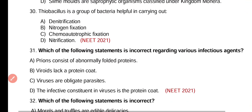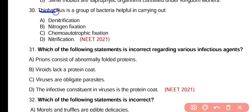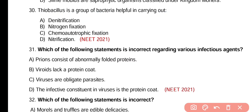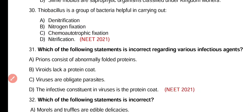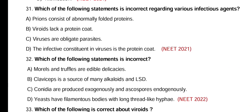Question number 30. Thiobacillus is a group of bacteria that help in carrying out: denitrification, nitrogen fixation, chemoautotrophic fixation, or nitrification. Correct answer is option A — Thiobacillus bacteria help in the denitrification process.